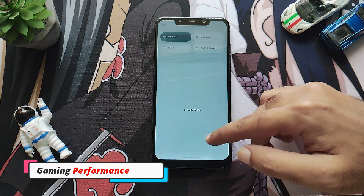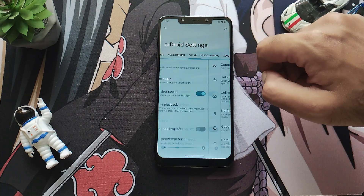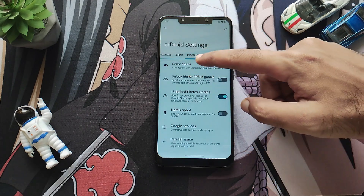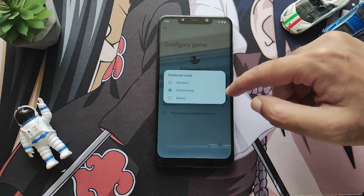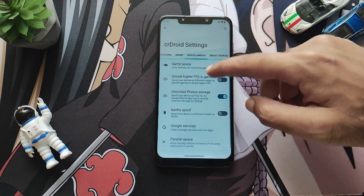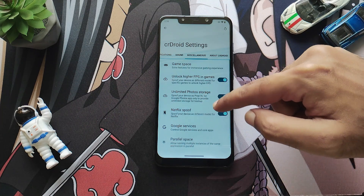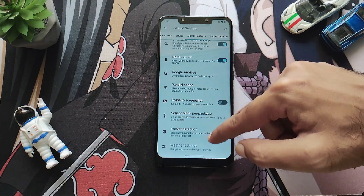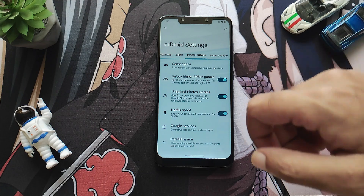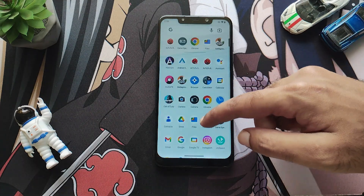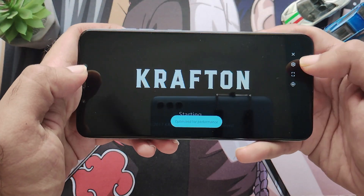Now let's talk about gaming performance on this ROM. Going into CRDroid Settings, you will find the Miscellaneous section, which includes Game Space — an option you usually get in Android 13 customization ROMs. I have added BGMI Mobile and selected Performance as the preferred mode. You also get options such as unlock higher FPS in-game, Netflix spoof to use Netflix without a VPN, and other options for unlocking unlimited photo storage. On the extreme top right during gameplay you will get all the Game Space toggle options.